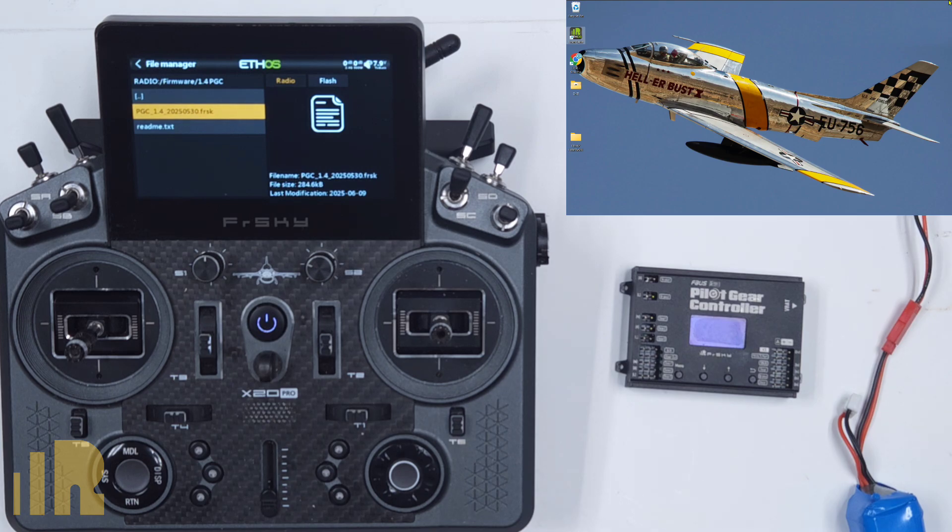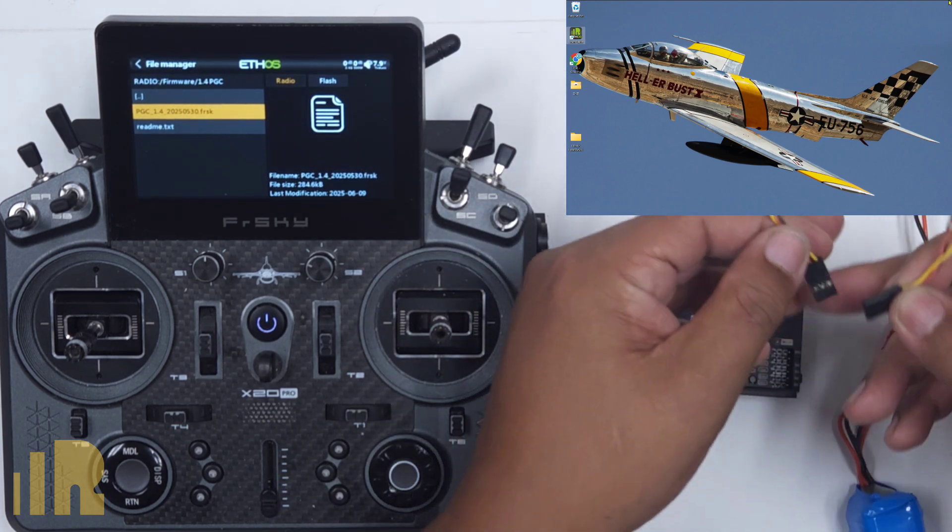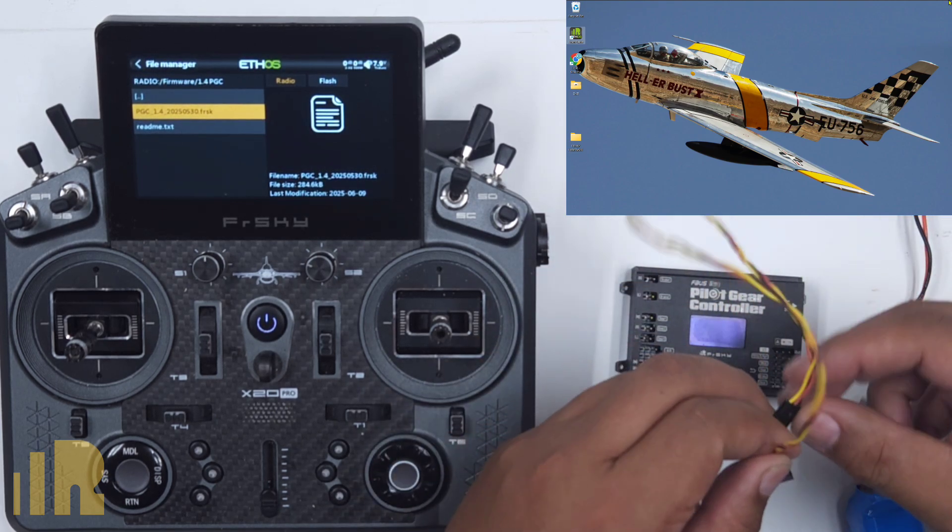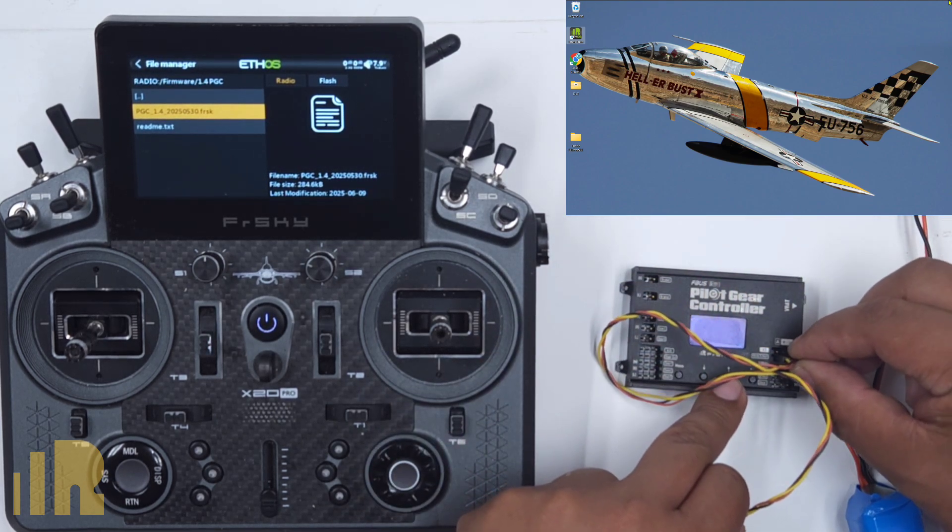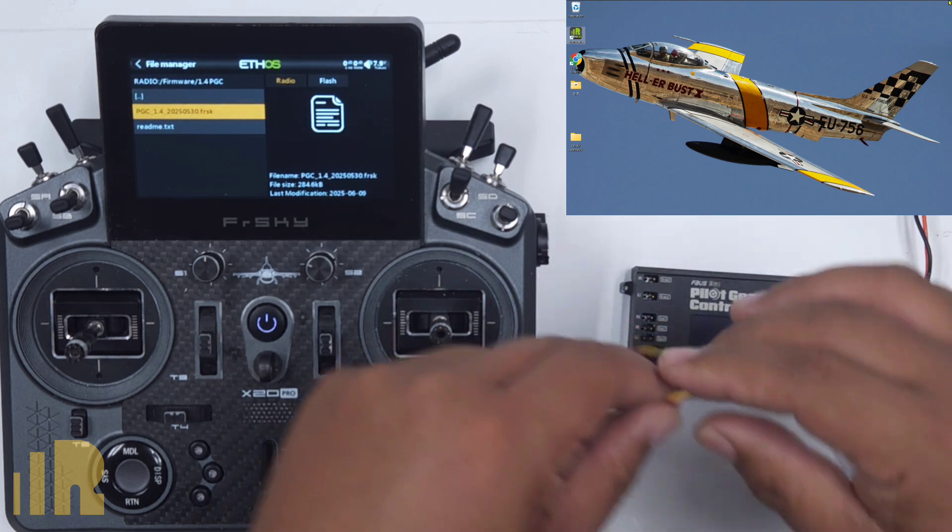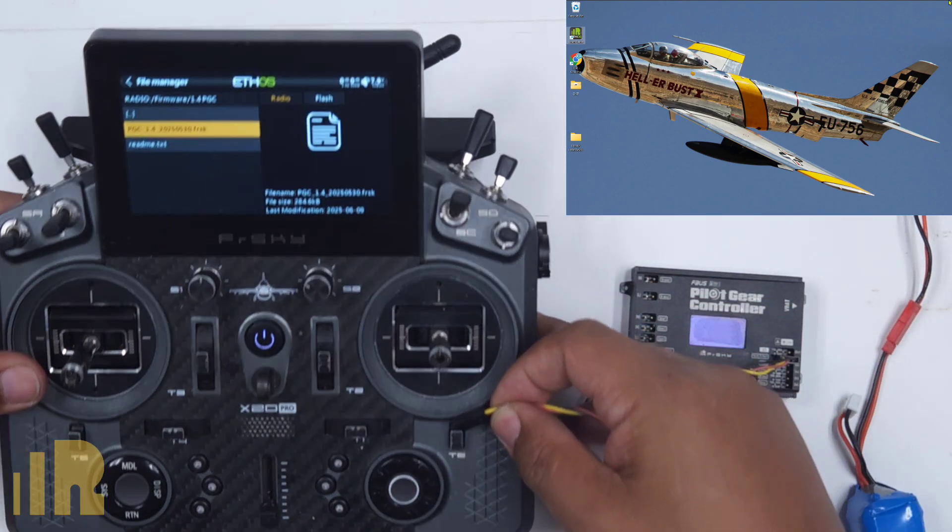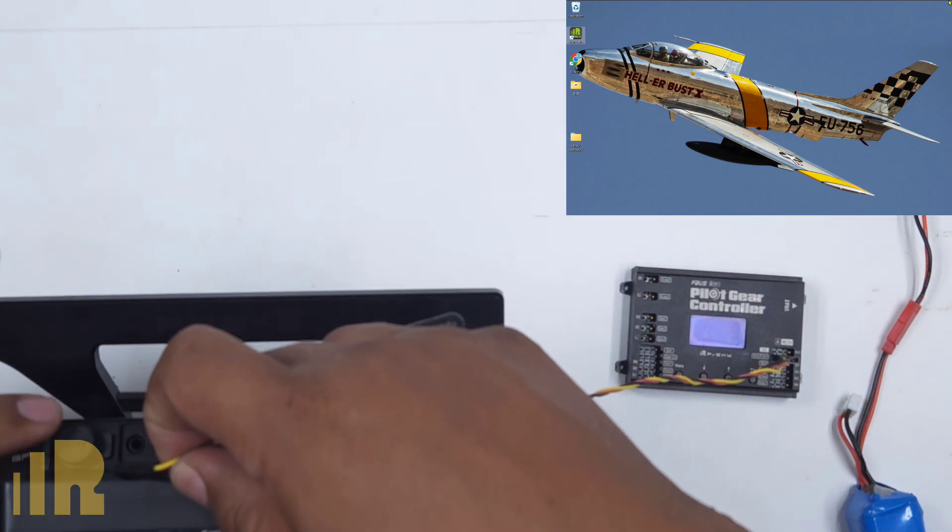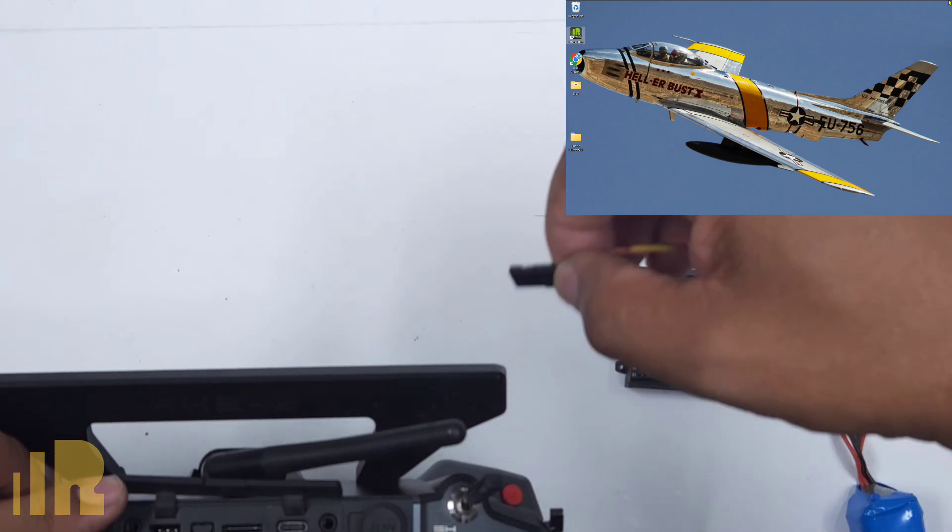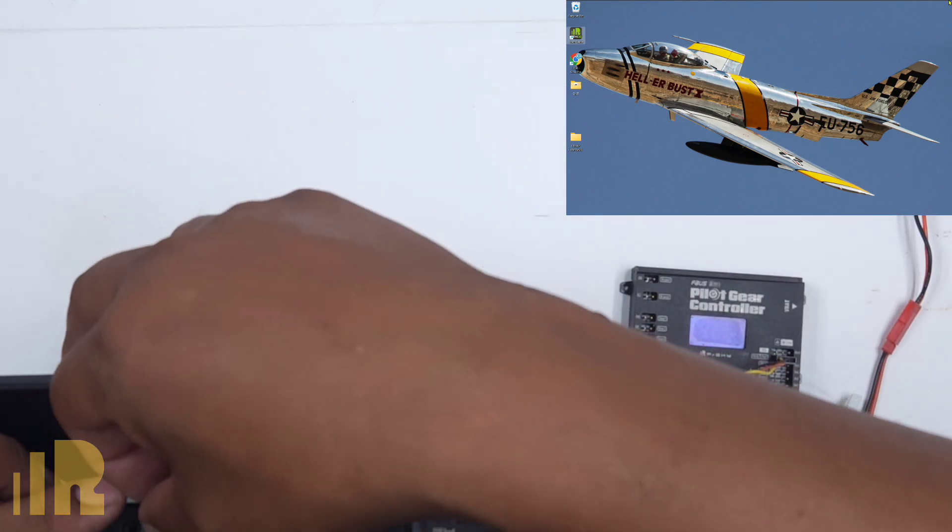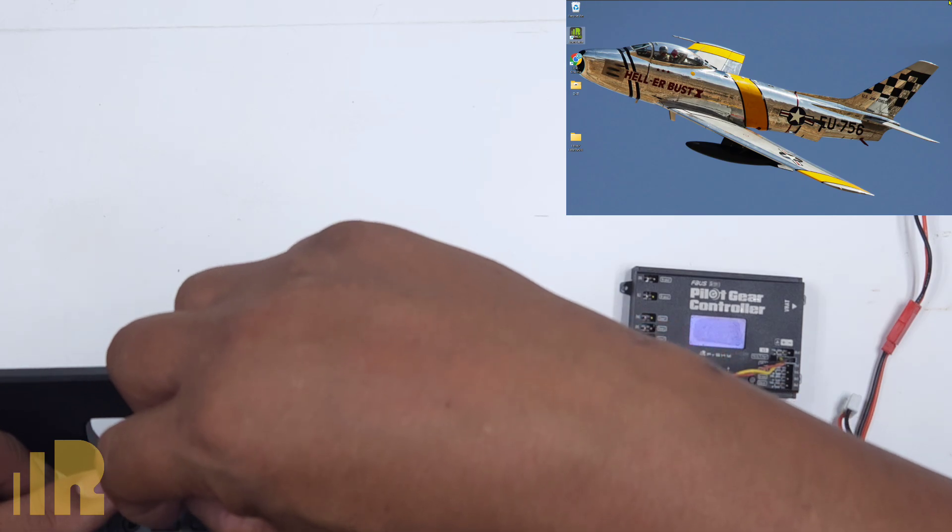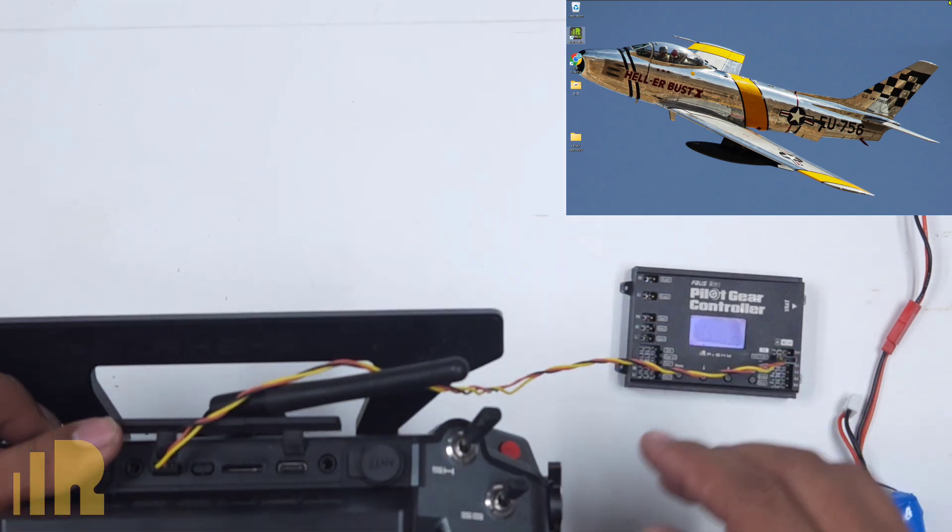So what we need to do is we need to plug in a regular servo cable, female to female. And we want to go into the S port over here. And then on the transmitter, we want to go ahead and plug this in to here. And the yellow wire or the signal wire is towards the notch.